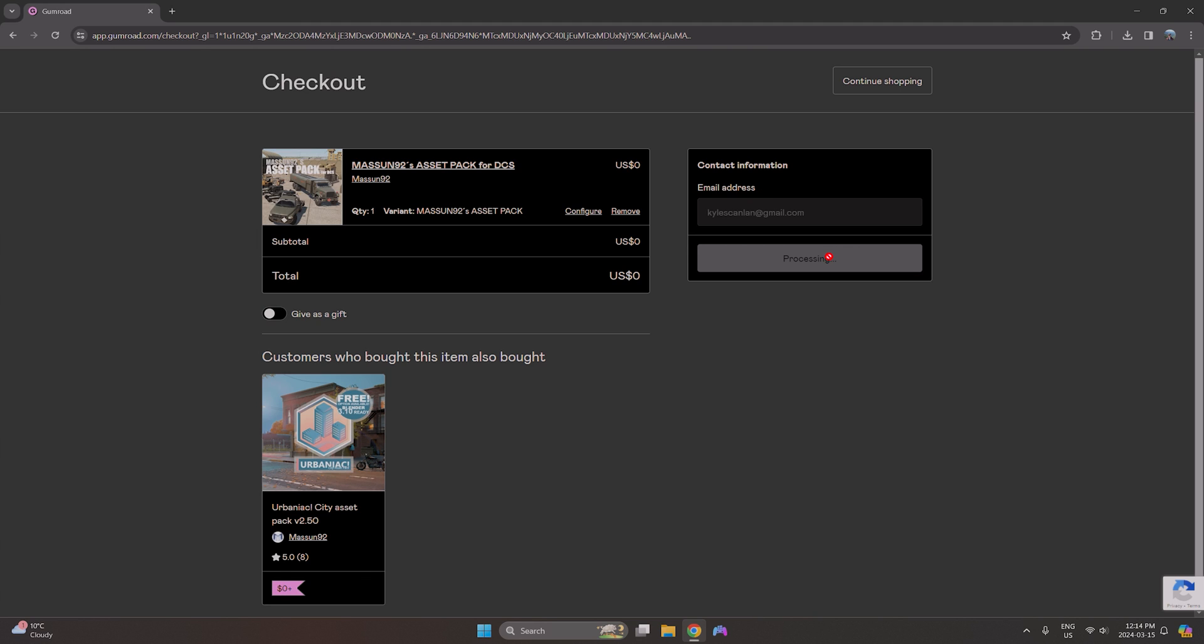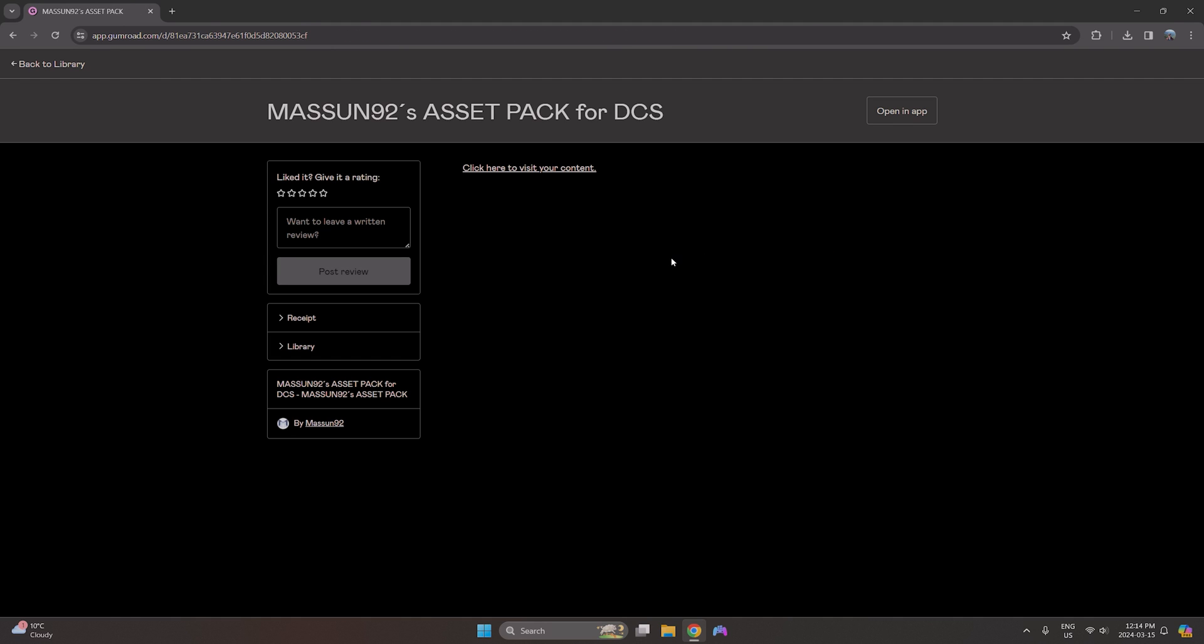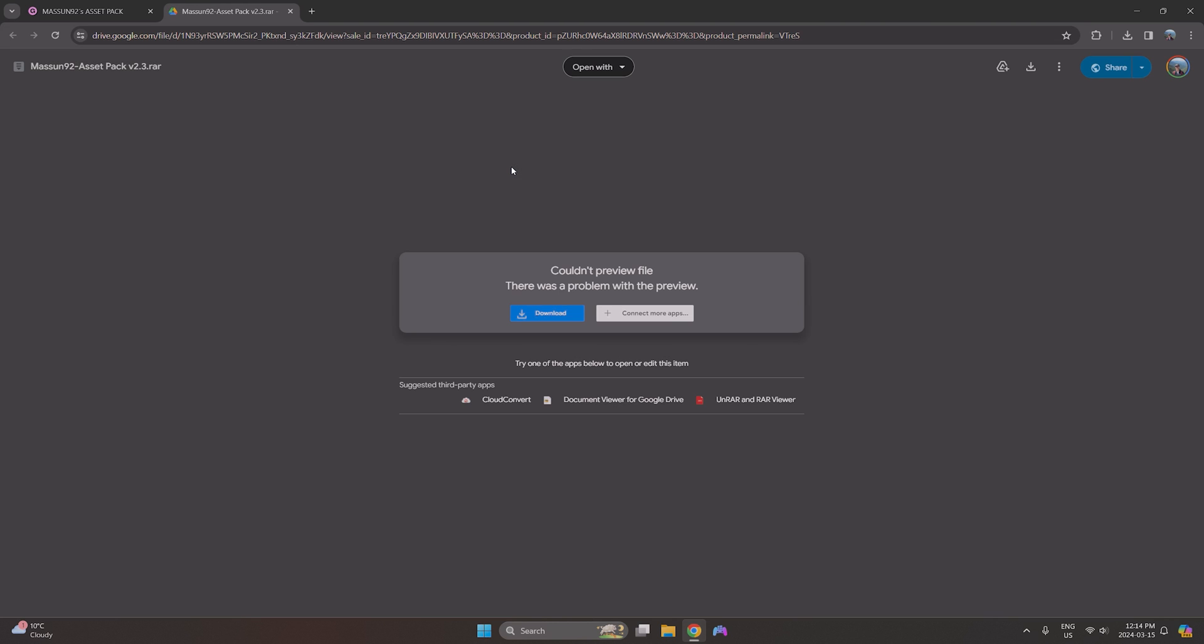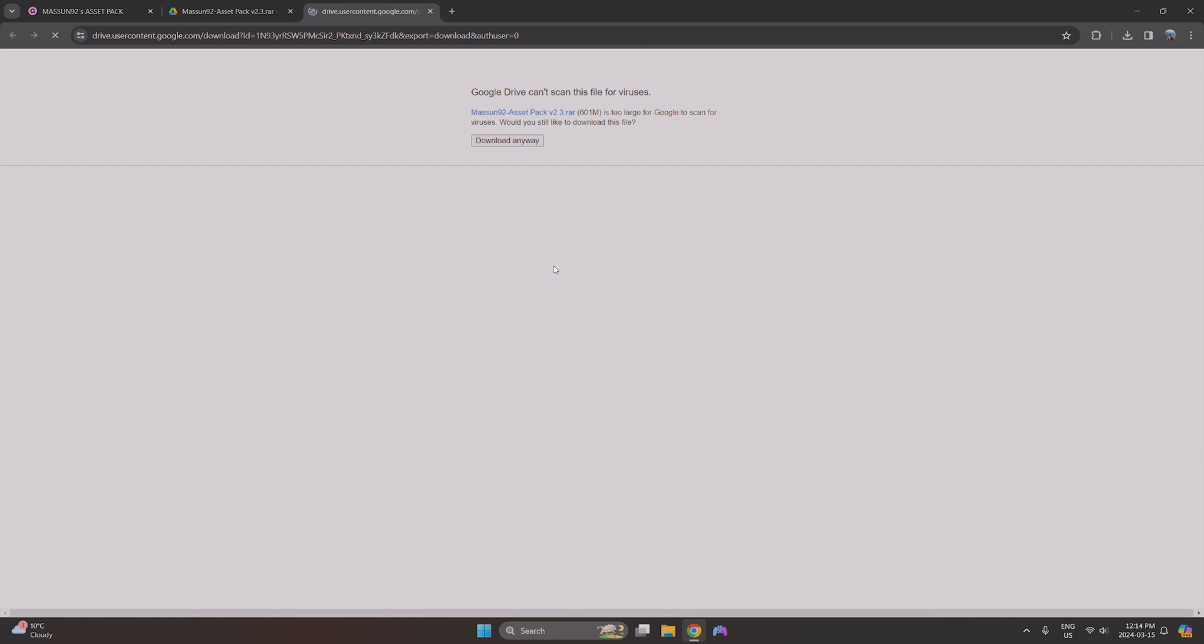It'll take us here. Put in our email address, click on get, and it takes us to this page where we click here to visit our content. Once we're here it'll send us to a Google Drive where we can download it. Go ahead and do that.